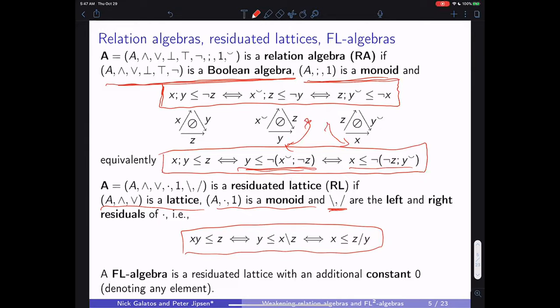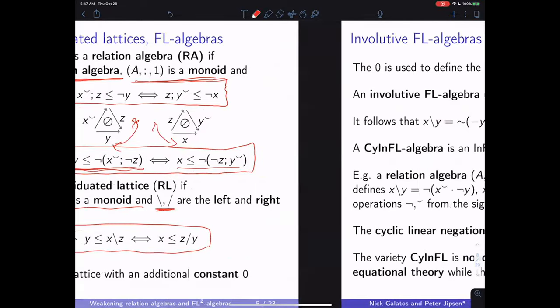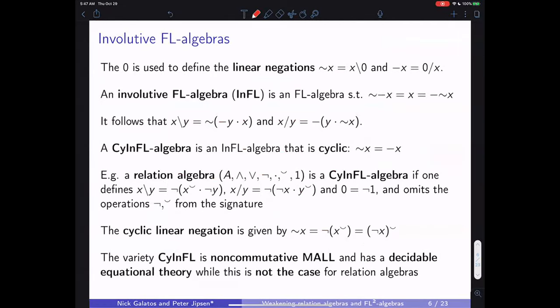An FL algebra, which is what this talk mostly uses, is simply a residuated lattice with an additional constant zero that can denote any element, giving some freedom to define additional terms. The particular terms we're interested in are the linear negations: tilde-x, which is x left-residual zero, and minus-x, which is zero right-residual x.